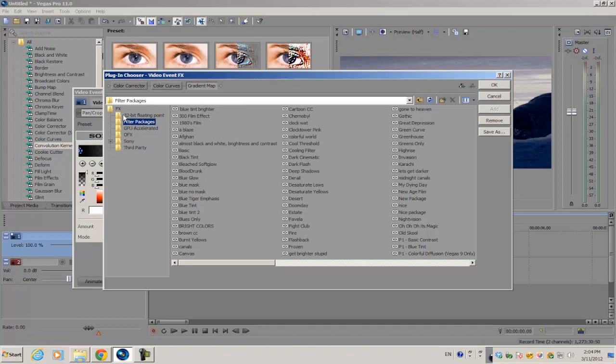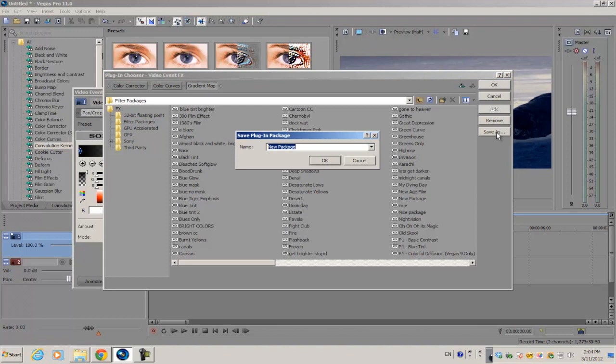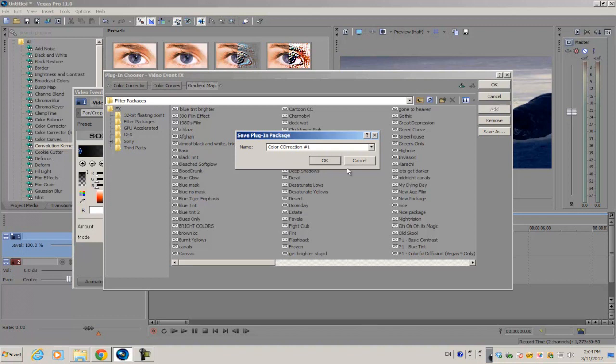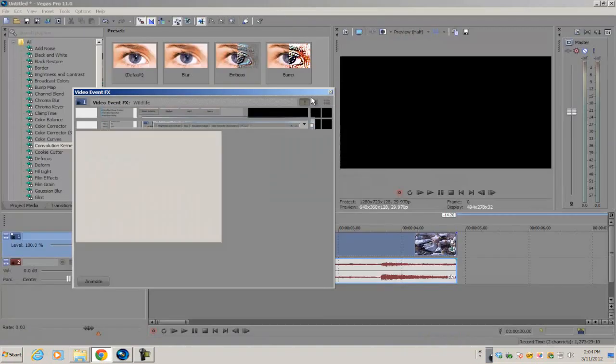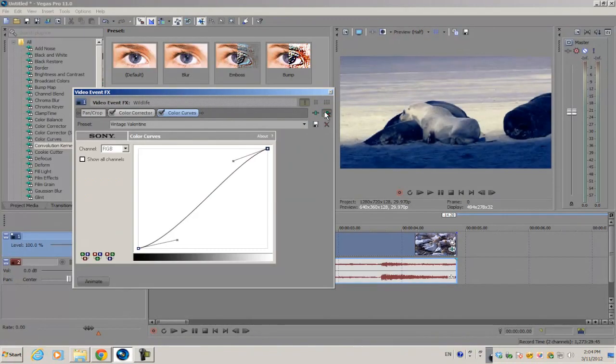You want to go ahead and go to Save As and name the plugin chain or the preset to whatever you want. So color correction number one, and click OK.